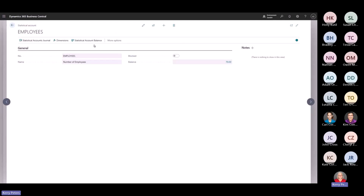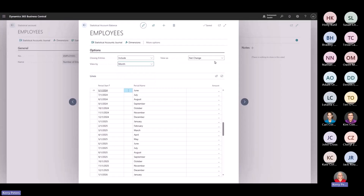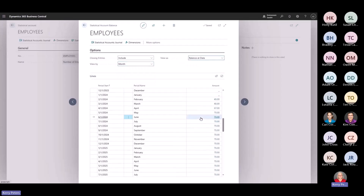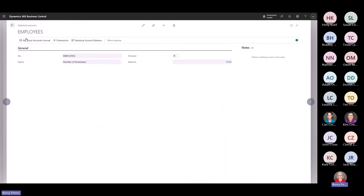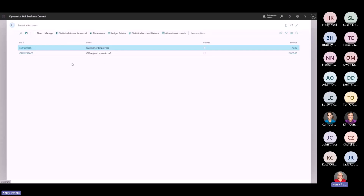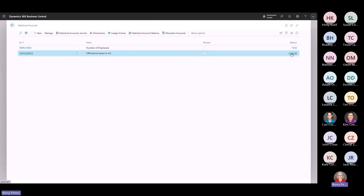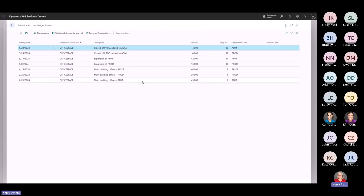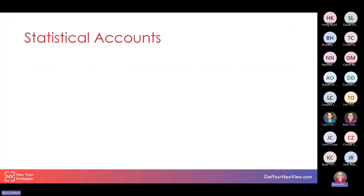I can also look at the statistical account balance, viewing by month as the balance at date. This would show me the total employee headcount as of each of these months, and I can drill in to see the underlying entries. There's also a statistical account for office space — the balance is 2,820 meters squared, with entries on 2/26, 3/26, and 4/16 to establish main building offices for different departments, plus additional entries for expansion and closing of spaces. I wanted to point out these statistical accounts because we do have the ability to incorporate them when we look at our allocation accounts.